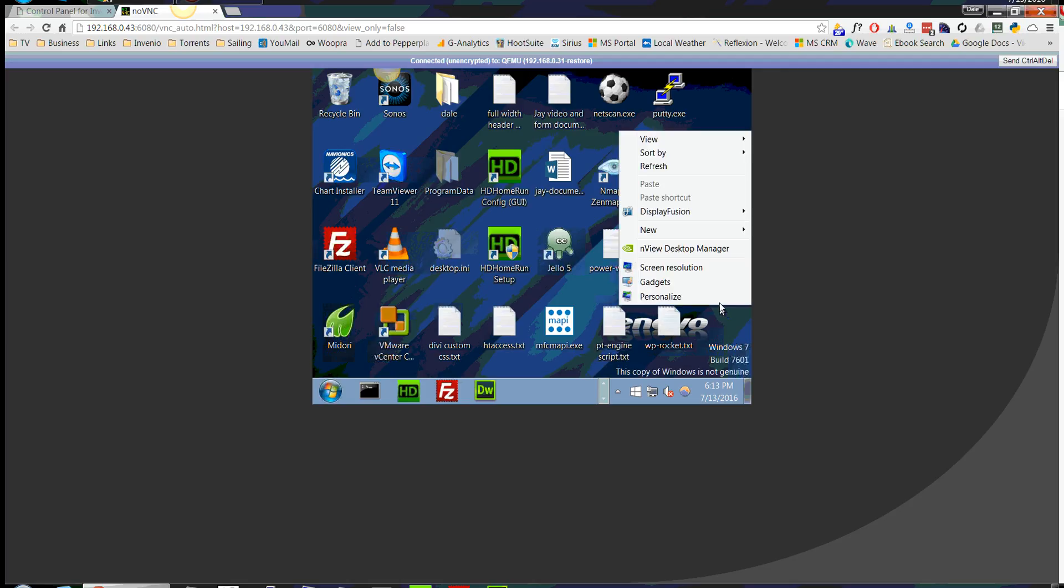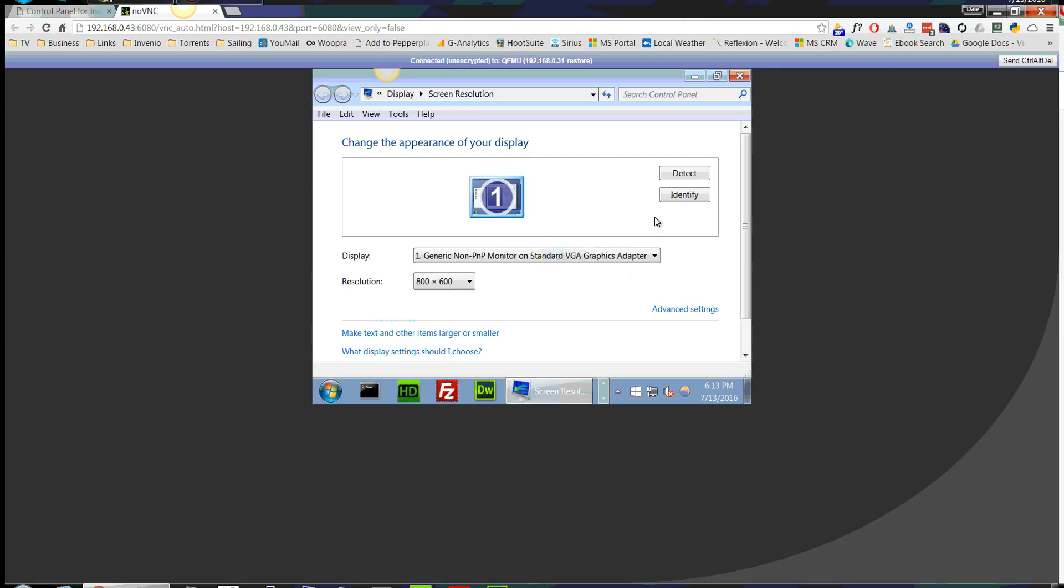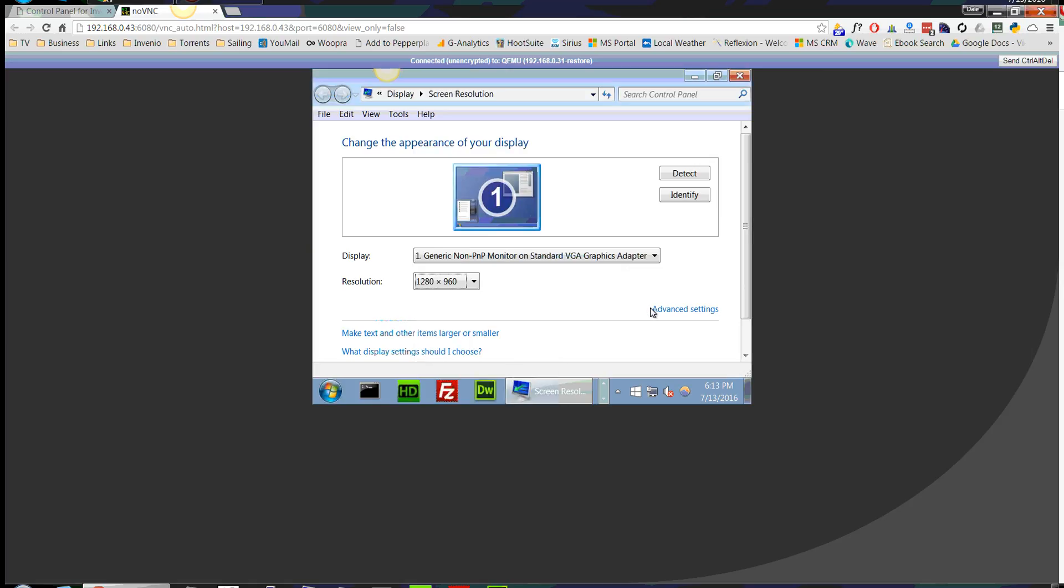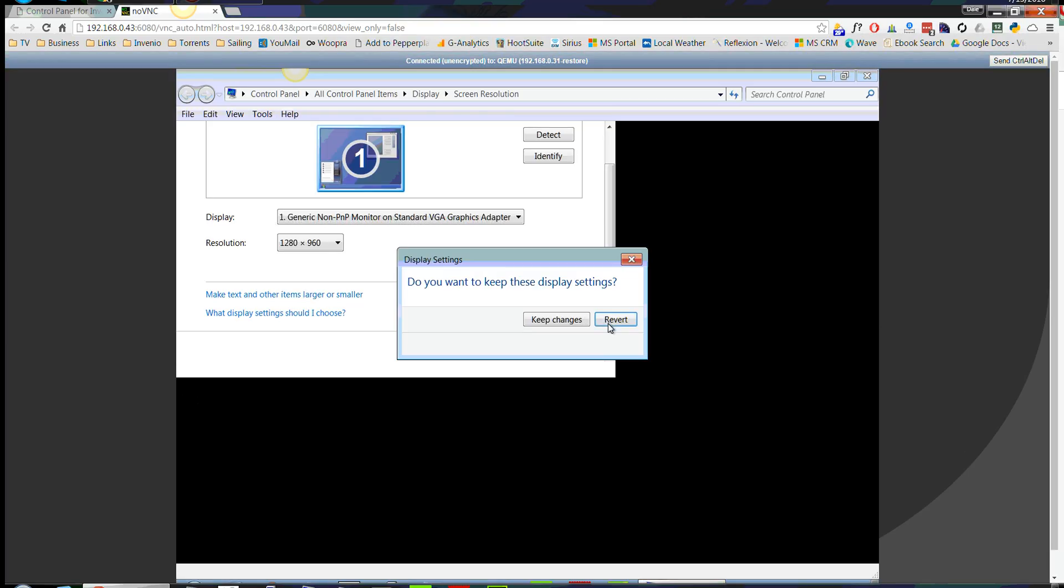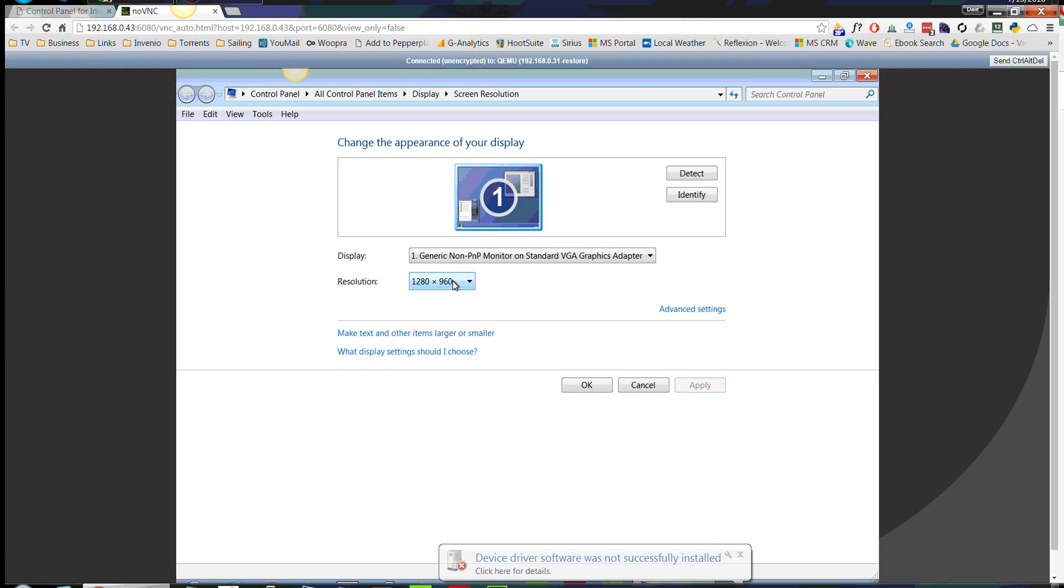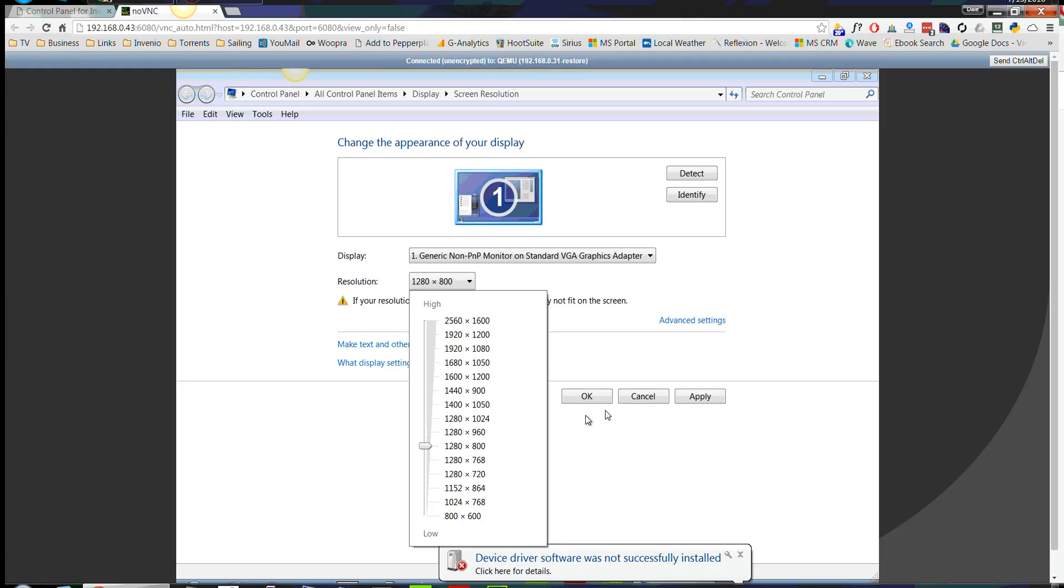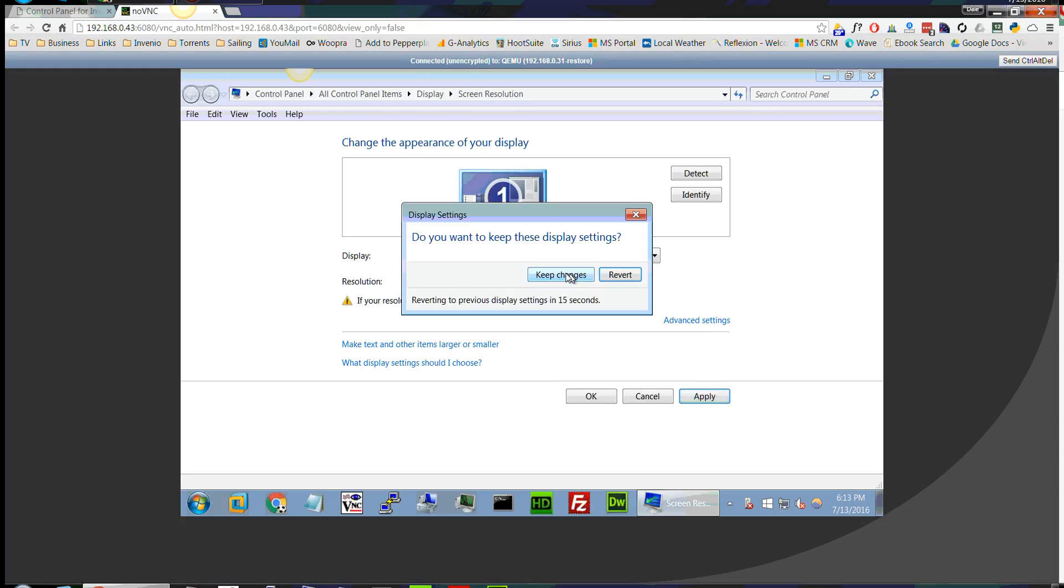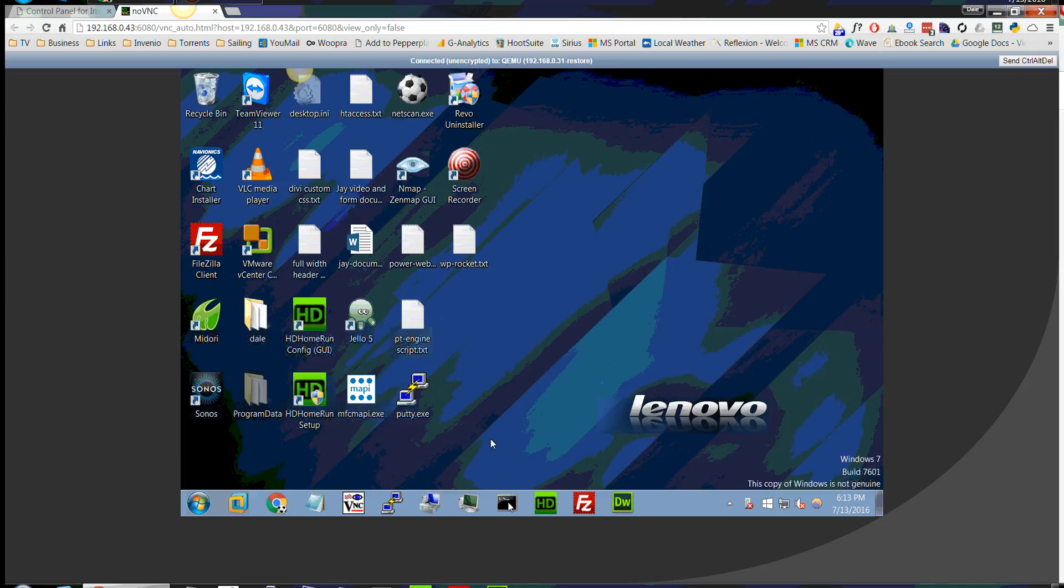One of the first things I like to do is change the screen resolution. So let me go ahead and do that. I'm going to make it a little smaller.